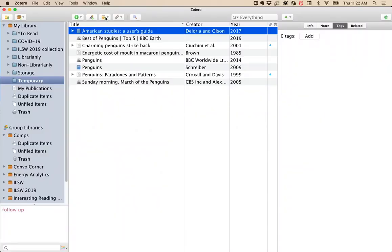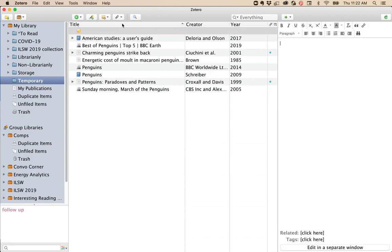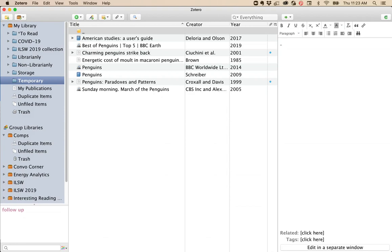One is called a standalone note. You create a new standalone note, and then whatever you say at the top line is the title of that note. I recommend having a standalone note for any tag vocabulary that you end up using so that you can remember how you're defining each thing. I would put an underscore at the beginning so that this note will always float to the top of my list.